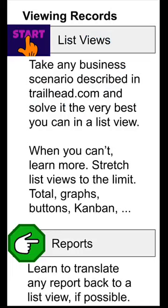Reports make data visible, but it's not actionable. Learn how to translate reports that you're assigned in Trailhead back into a list view that shows you the same records, but makes the data actionable so that you can either click into it to edit or edit inline. That's an example of trial and error learning that you're going to have to set up for yourself.